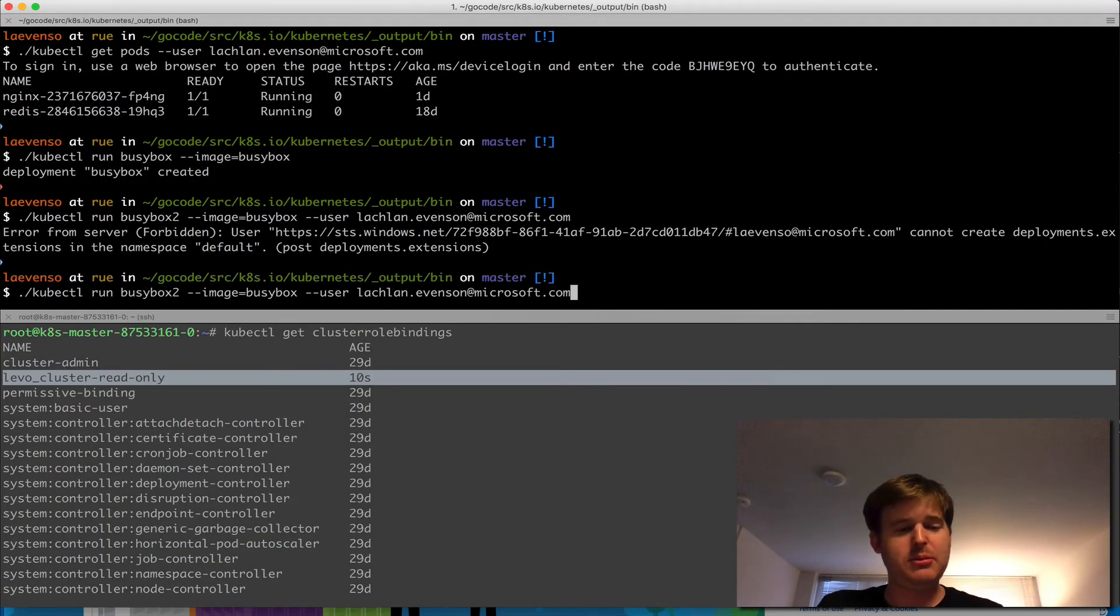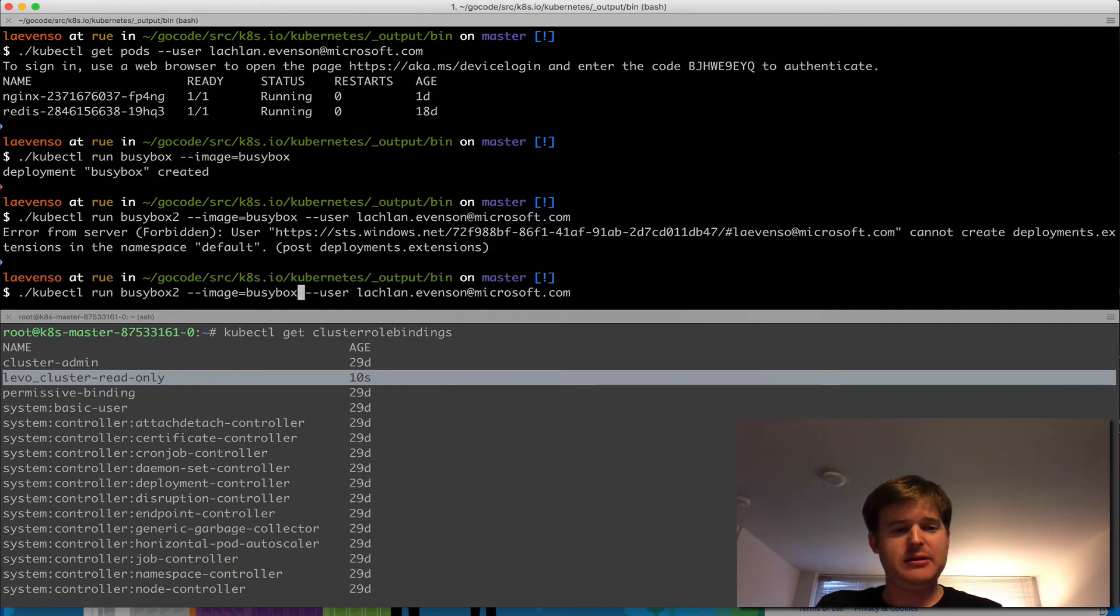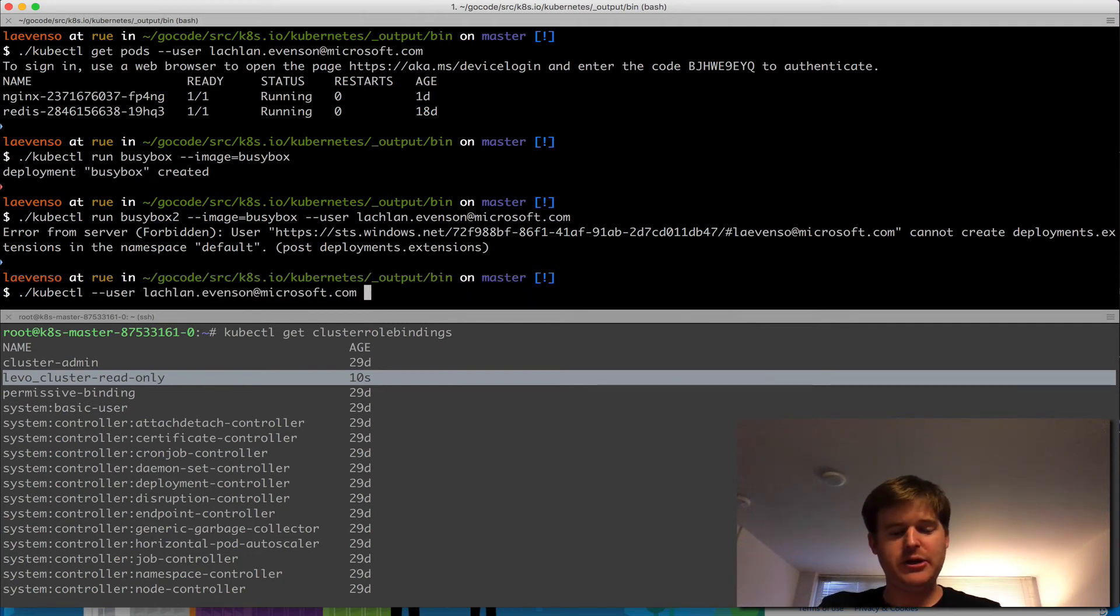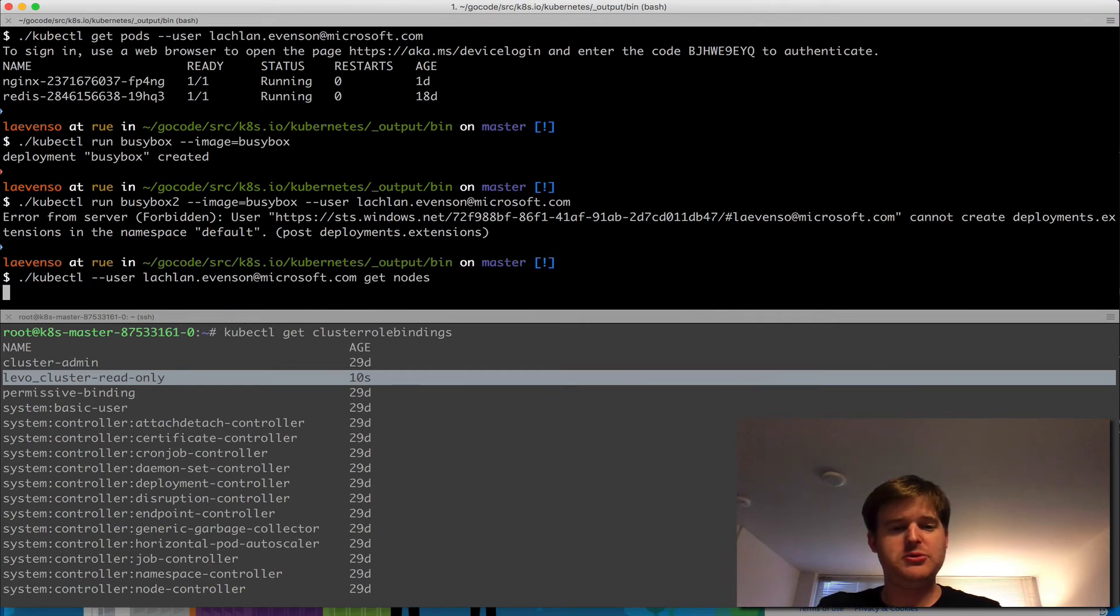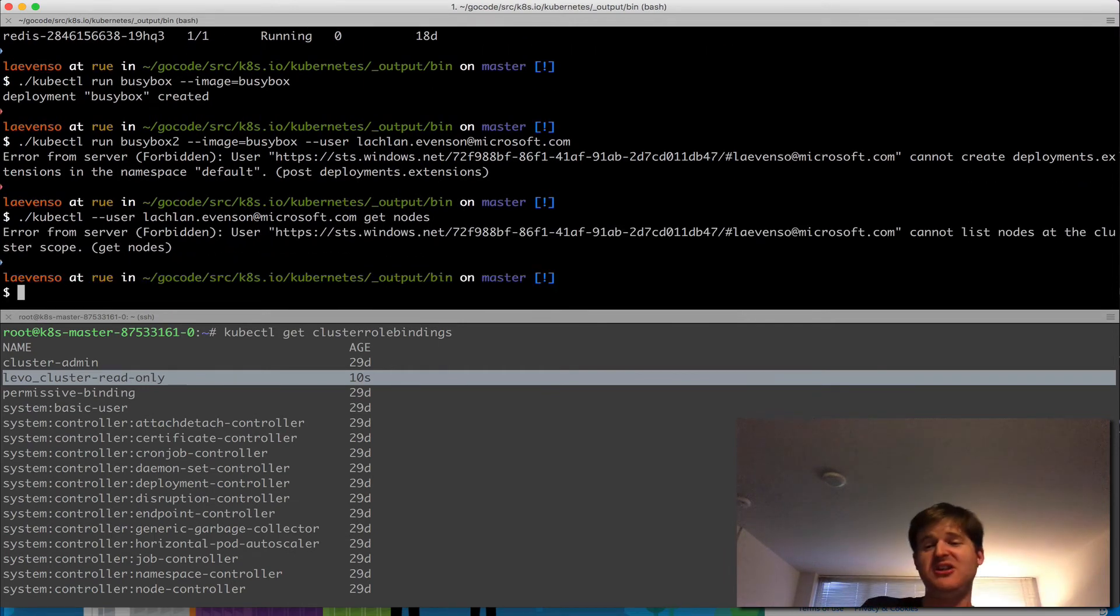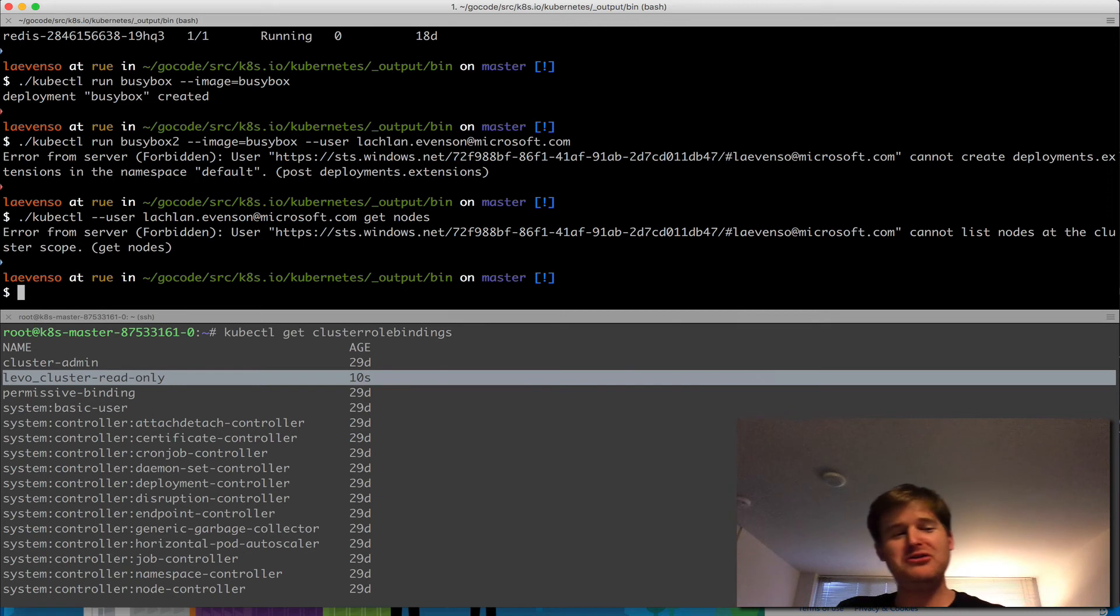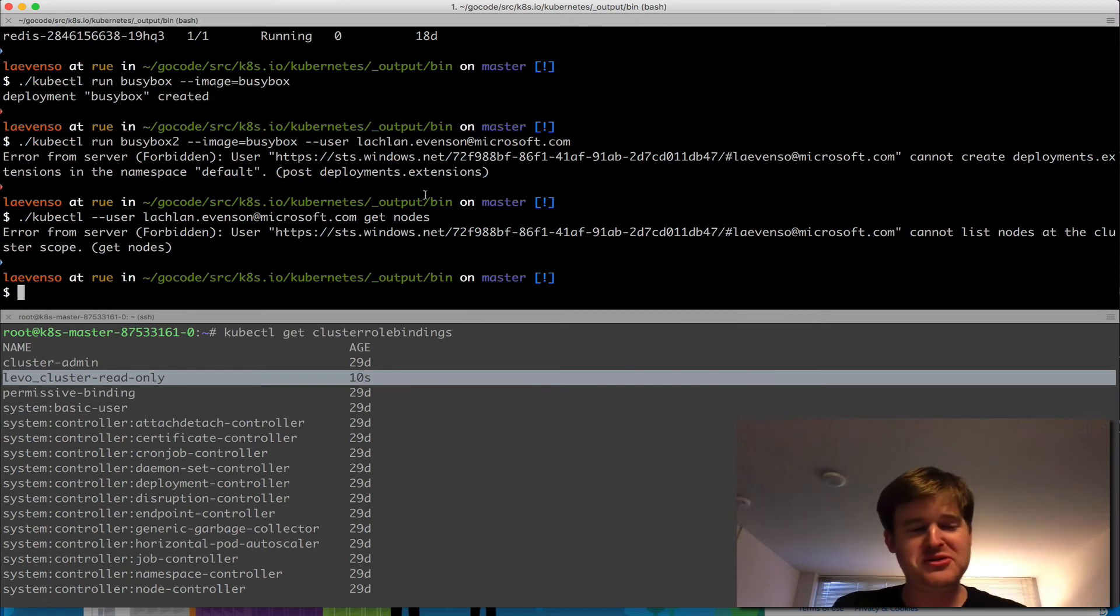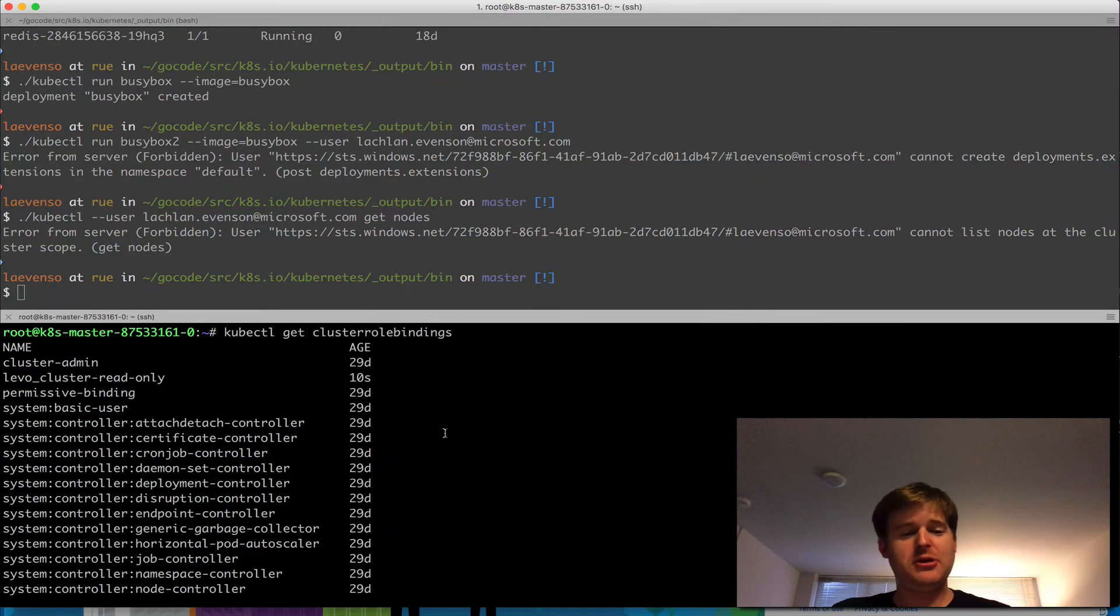I can probably not do other things here. So let me have a look. And what I'm going to do, get nodes, which I believe needs more access. So I cannot list all the nodes at the cluster scope, get nodes. Okay.